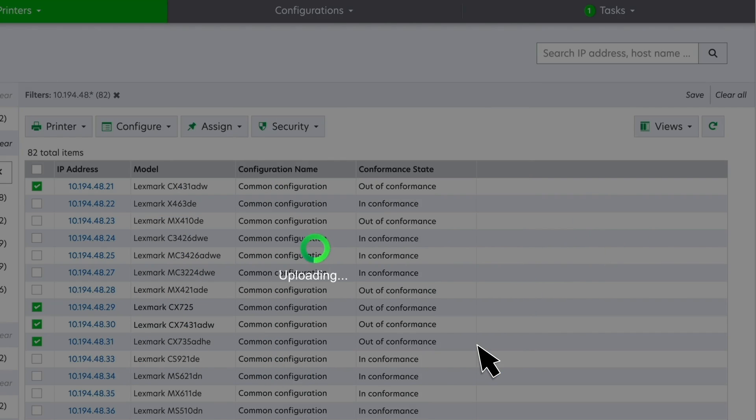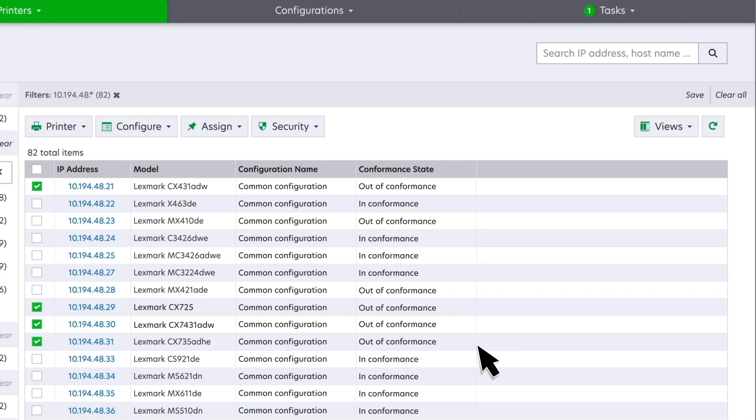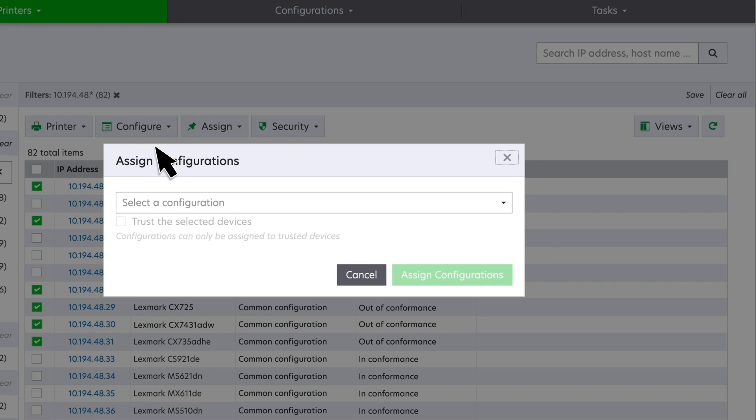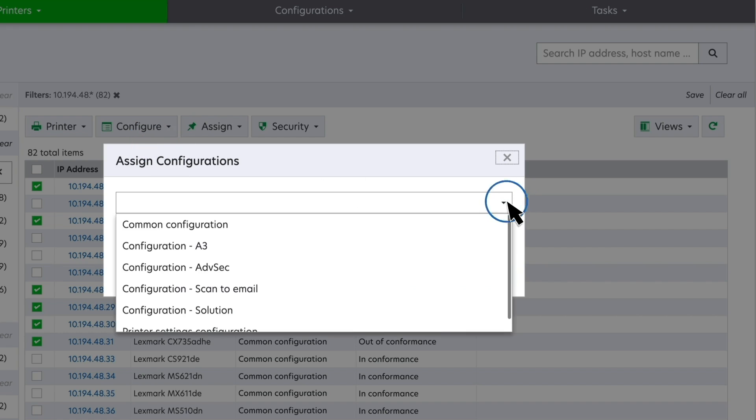In this example, we have now completed the settings configuration. Let us proceed with the steps in assigning a configuration. After creating a configuration, assign it to one or more printers.